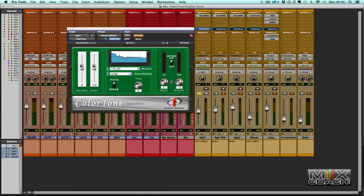So let's take a look at the ColorTone plugin. The first thing you'll notice is that it's a very simple GUI — very straightforward, very few faders and buttons, which is a joy to use and intuitive. The first thing to note is this lock button, which I find particularly useful.